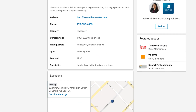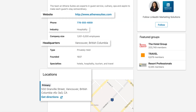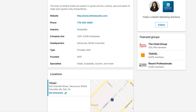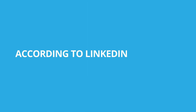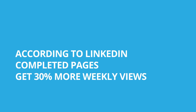Also include URL, address, headquarter country, industry, and company size. This shows customers that your page is active and that you're ready for business. According to LinkedIn, completed pages get 30% more weekly views.